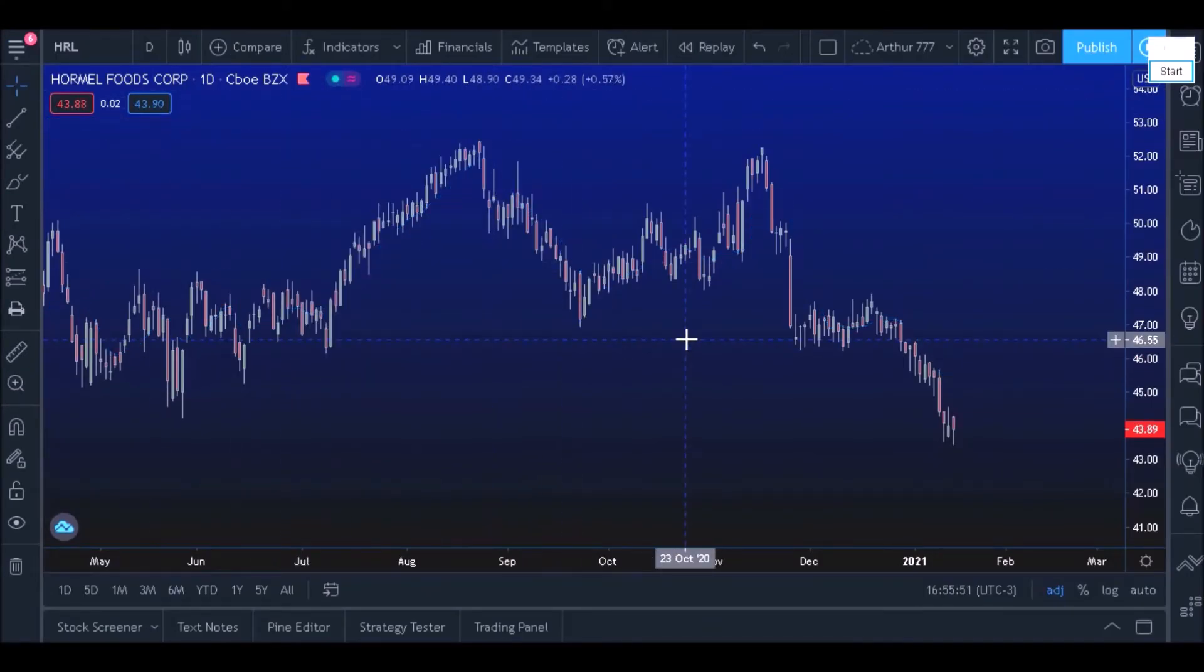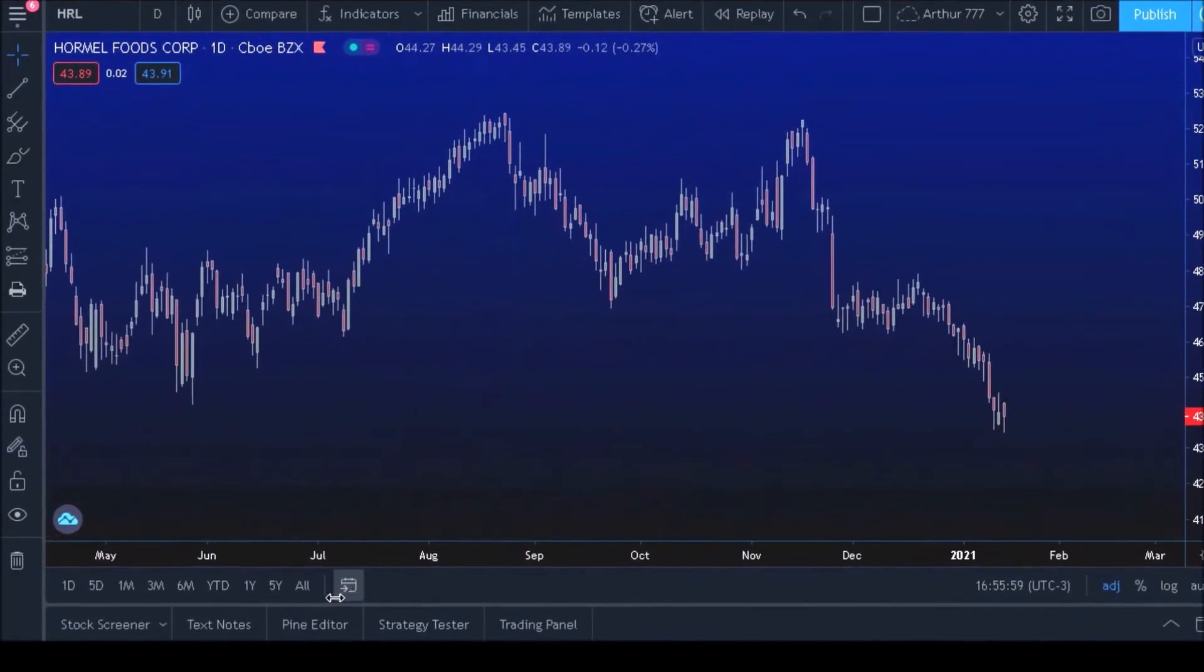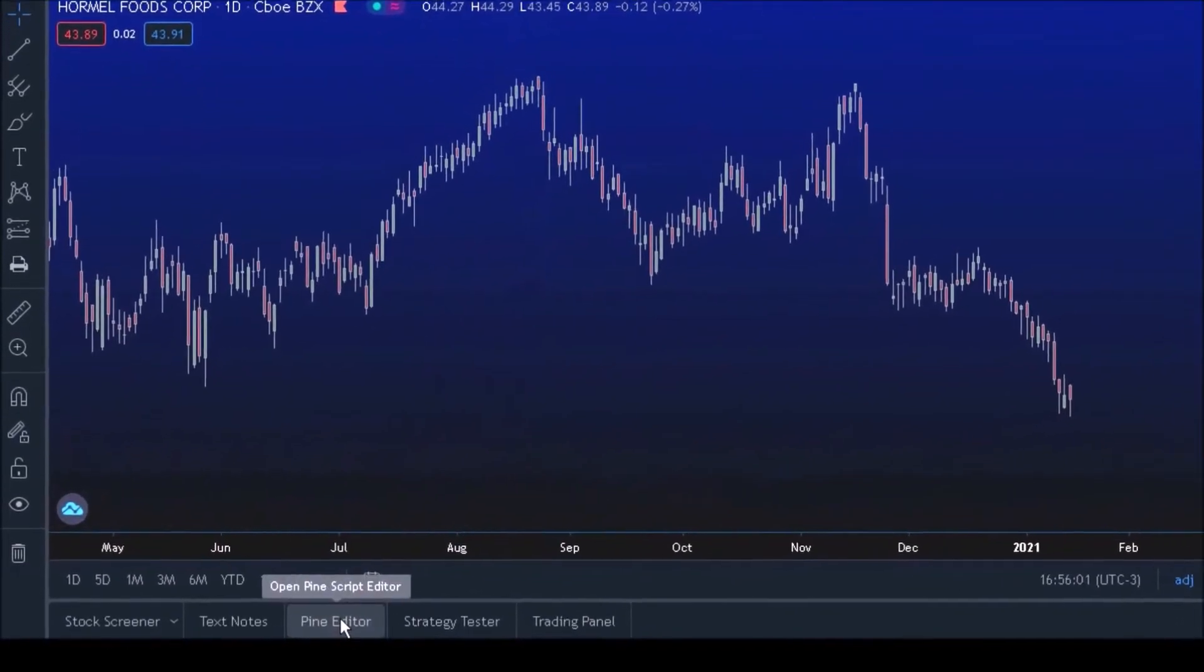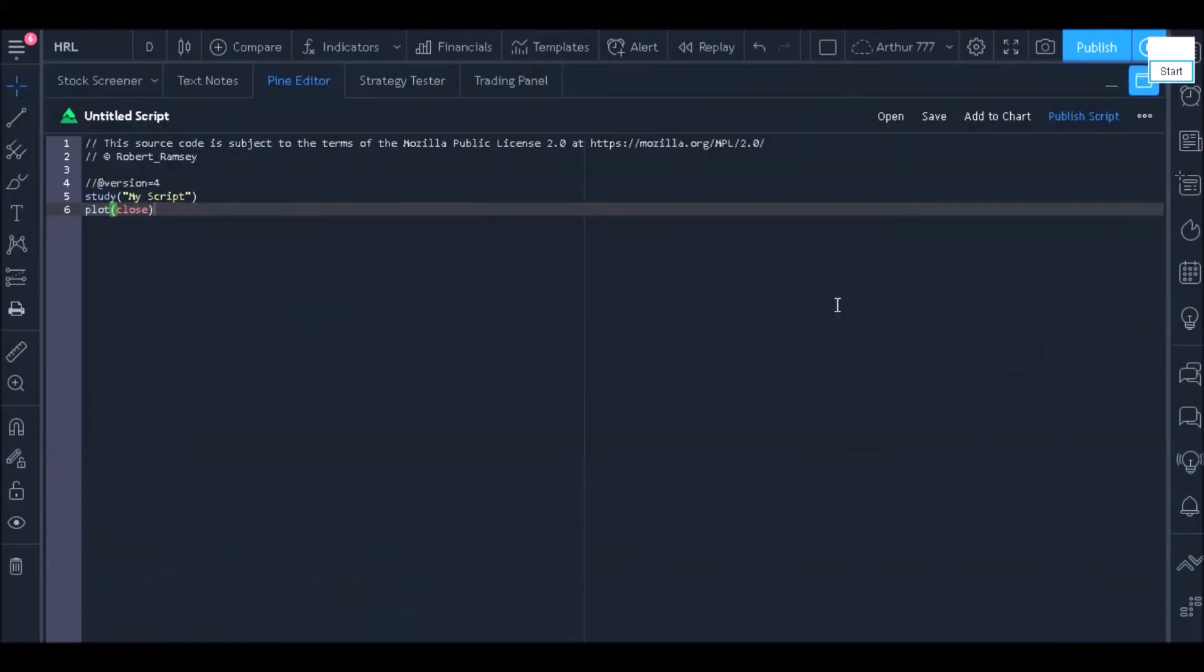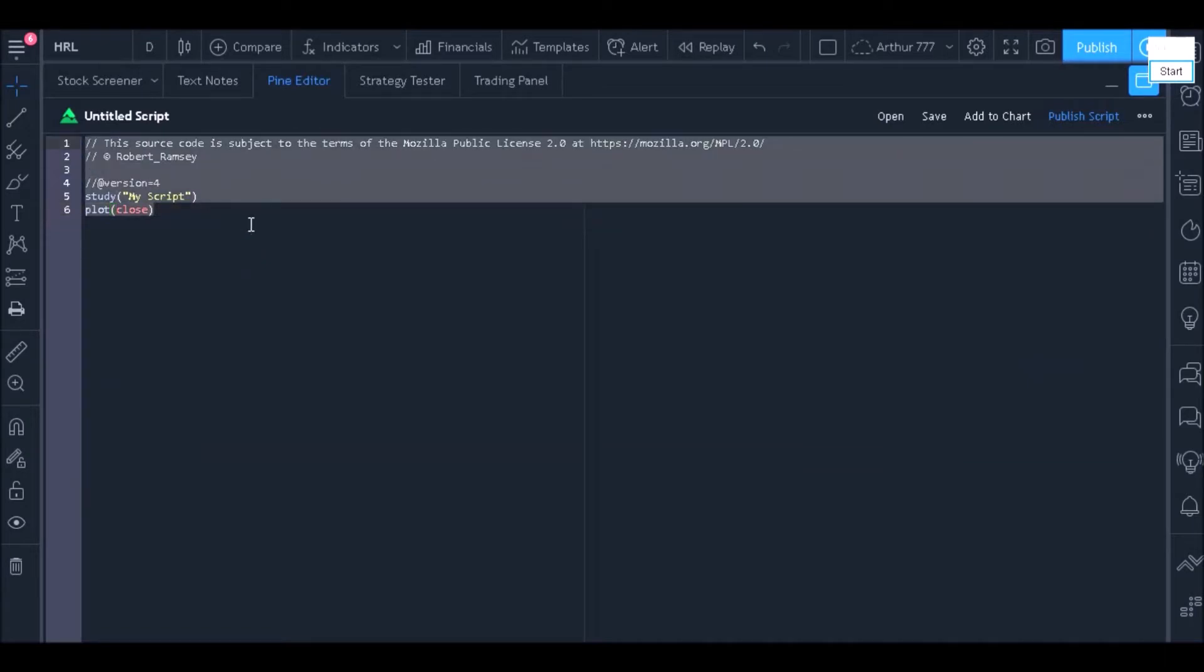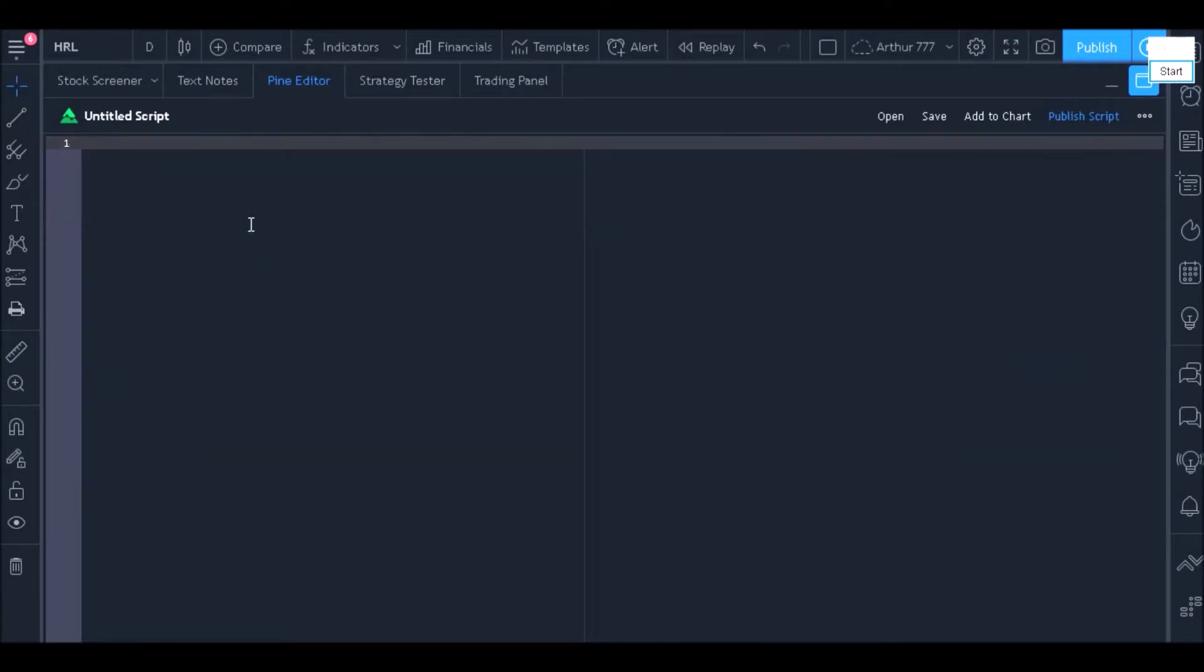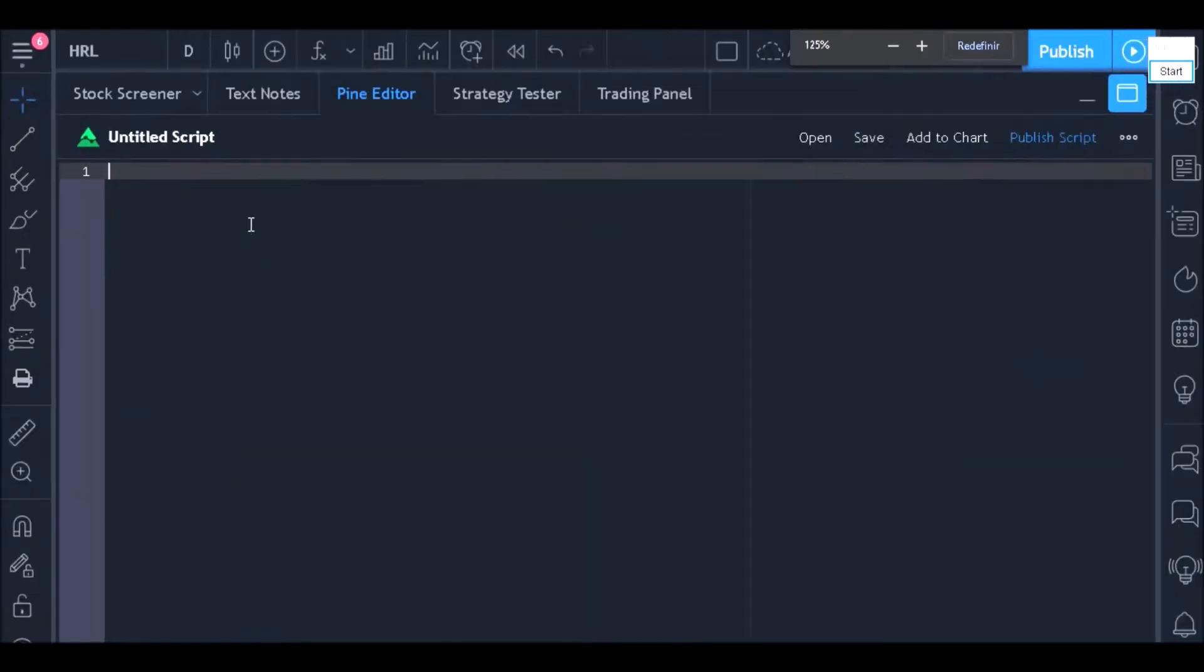To start, open your Pine editor by clicking on this button. Delete everything written in your Pine editor so that we can start a new code from scratch.